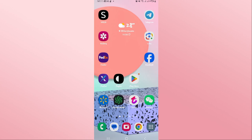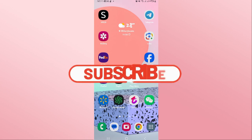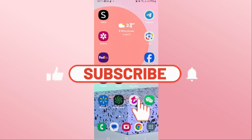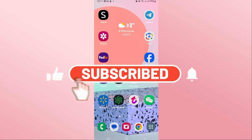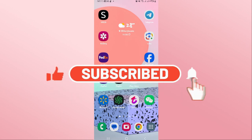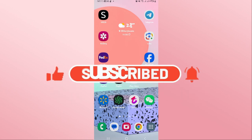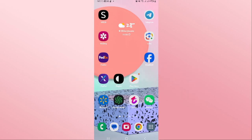And there you have it — that is how easy it is! If you find this video helpful, make sure you hit that like button and subscribe to our channel if you haven't done so already. Also ring that notification bell to never miss another update from us. Thank you for watching and I will see you in the next video.